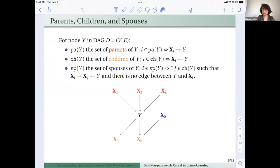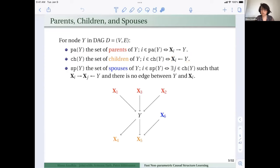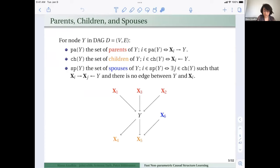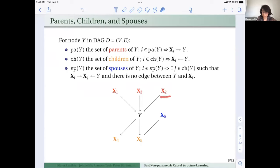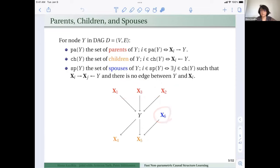Similarly, we define the set of children as those nodes directly connected to Y where the edge direction goes from Y to those children. The set of spouses of Y, denoted SP, are nodes that share the same children with Y — so Xi is a spouse of Y if both point to a common child. In this toy example, red nodes are parents of Y, orange nodes are children, and the blue node is the spouse.